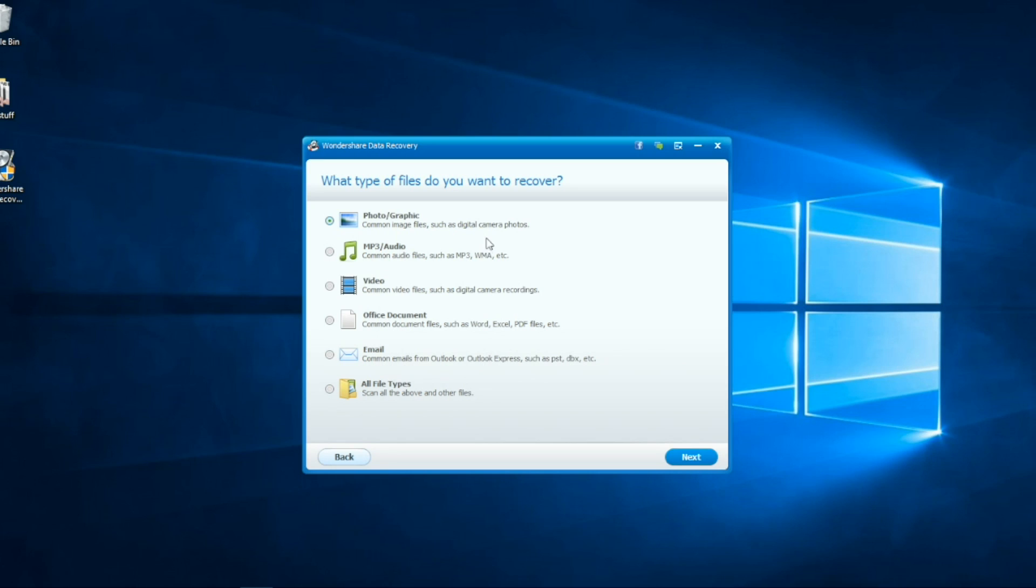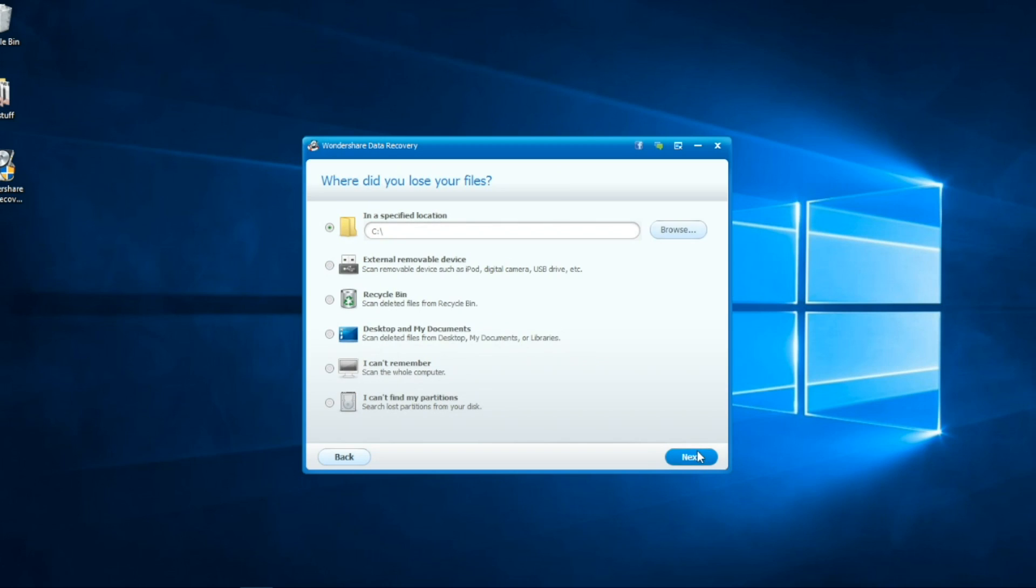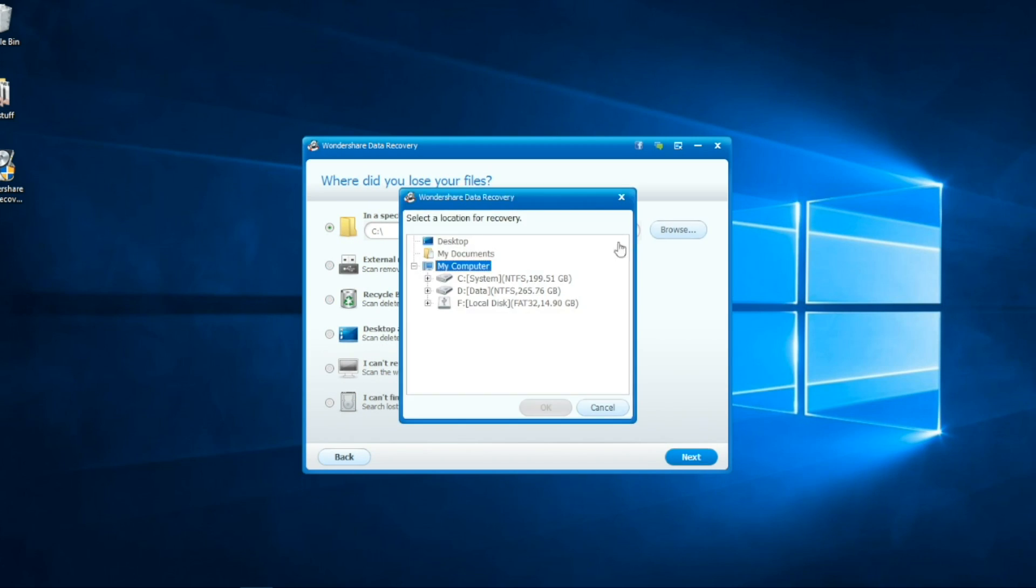We only have to answer 2 simple questions in this: what type of files do we want to recover and where we lost them. In this case, I will browse for my SD card. We'll hit next.